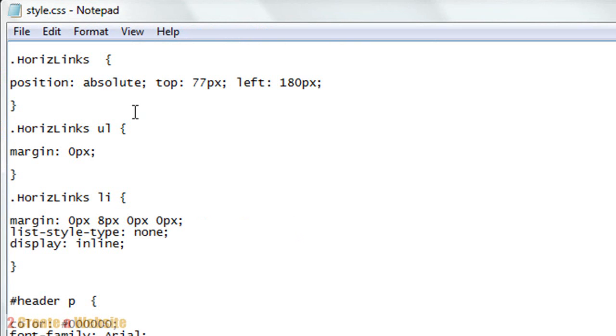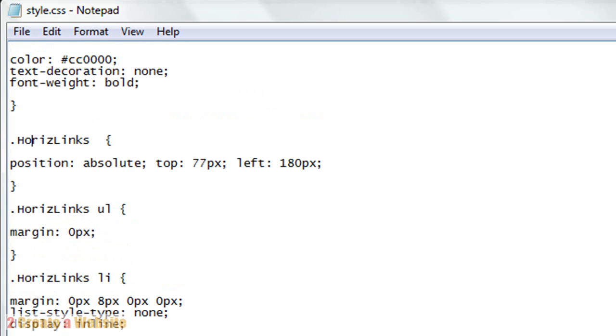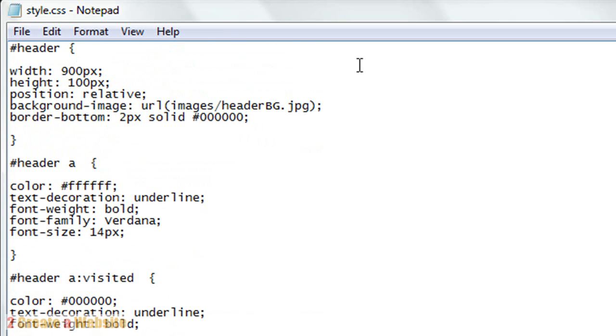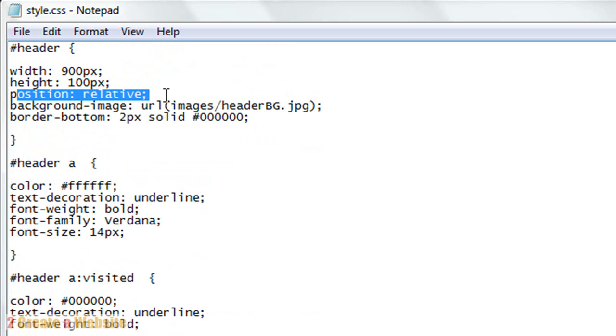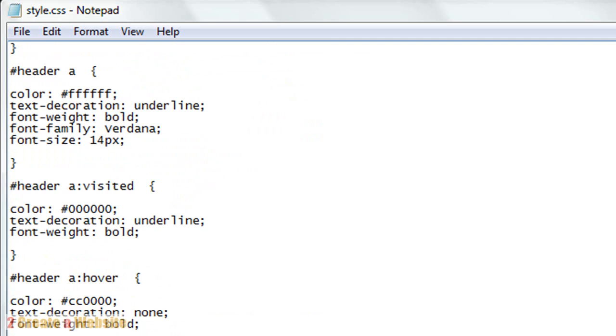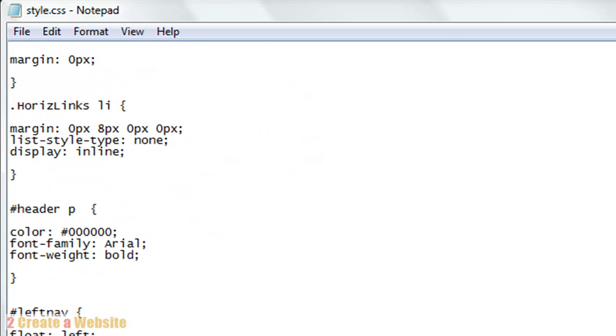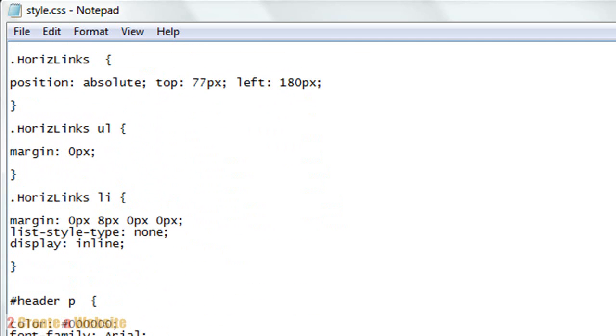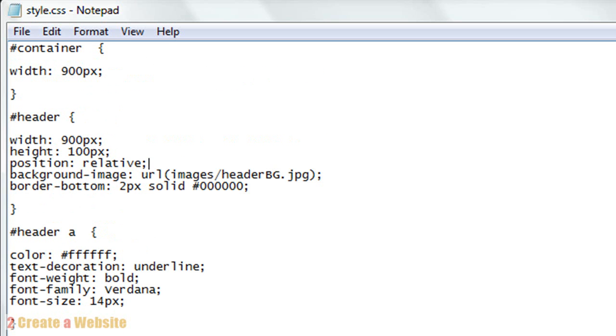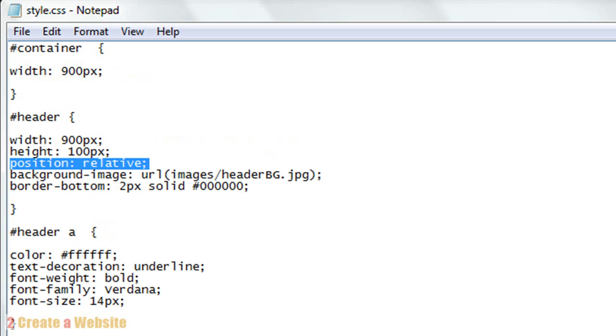When you position something absolutely like this, you have to make sure that the container it's sitting in, in this case the header, has a position of relative. I had to come back up to my header and add this line here - position relative. If I did not add this, the absolute positioning would not have worked. You're telling the browser to absolutely display these links in the header, which is relatively positioned from the top left corner of the screen. Anytime you position something absolutely, you have to make sure it's inside of something that is positioned relatively.